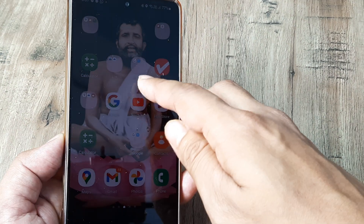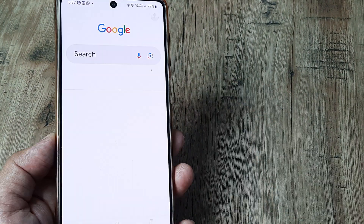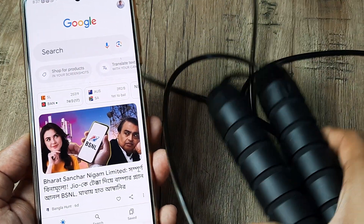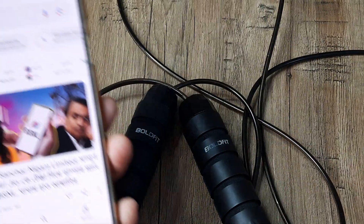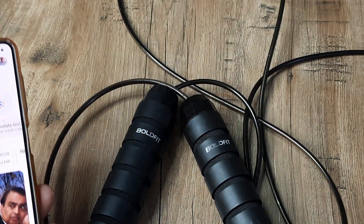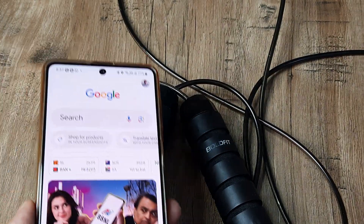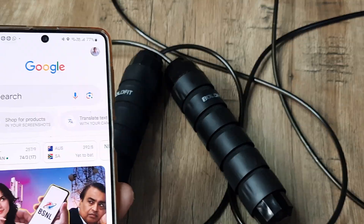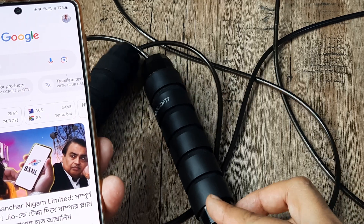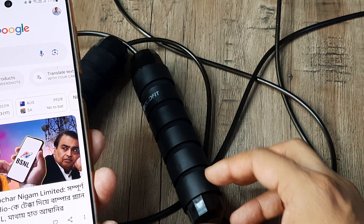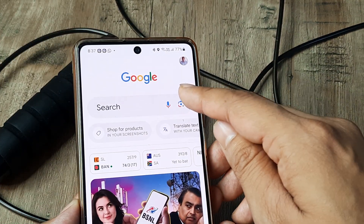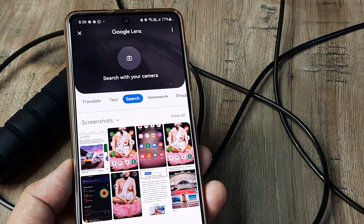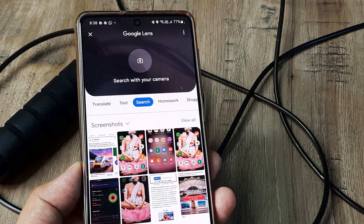Let's look at how this can be done. You simply open up the Google Search application — say for example I have this skipping rope here. I really like it because it's great for health, and say I see this with my friend and start to wonder where I can buy it. So I use the Lens application. If you're using it for the first time, you'll need to provide some permissions.